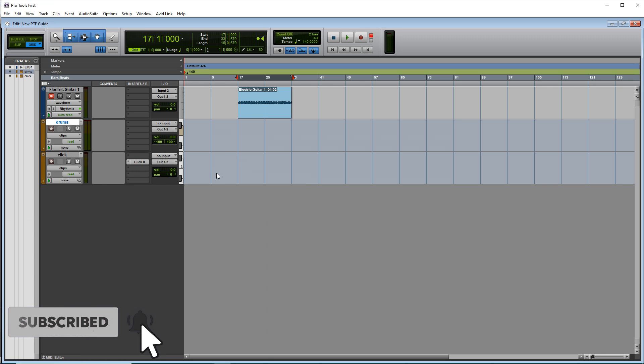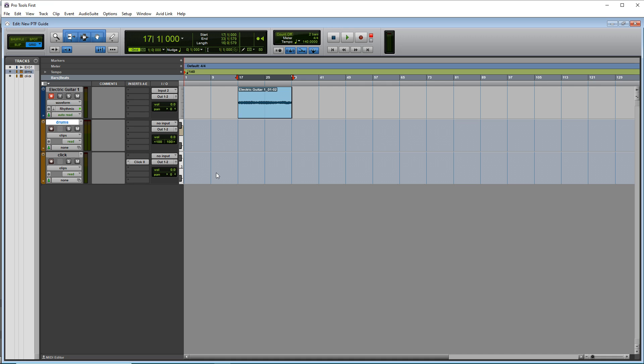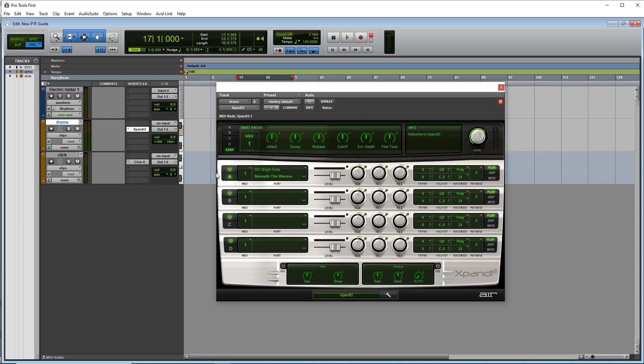And this is a great plugin that comes with Pro Tools first. And it's so versatile. It has drums in it, bass, pads, leads, you name it, it's in there, you can do so much with expand to. So you may want to load that up on various tracks in your project.